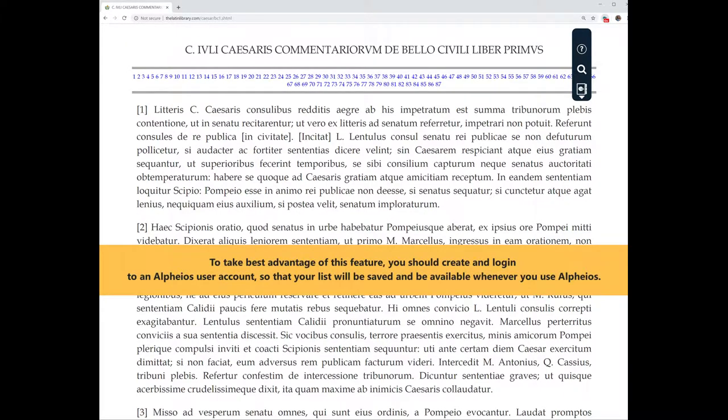To take best advantage of this feature, you should create and log in to an Alphaeus user account so that your list will be saved and be available whenever you use Alphaeus.